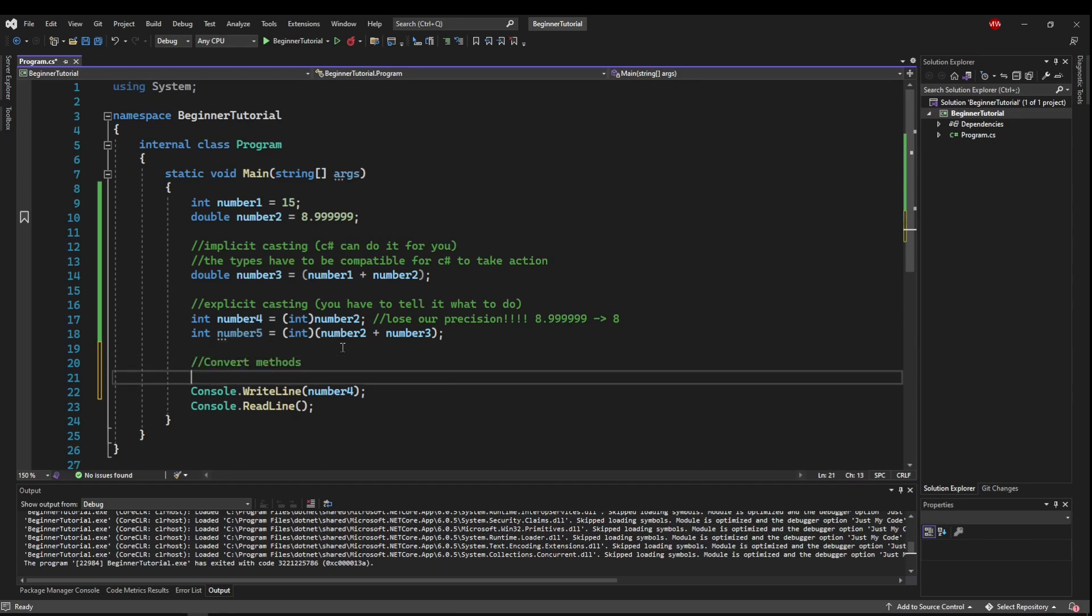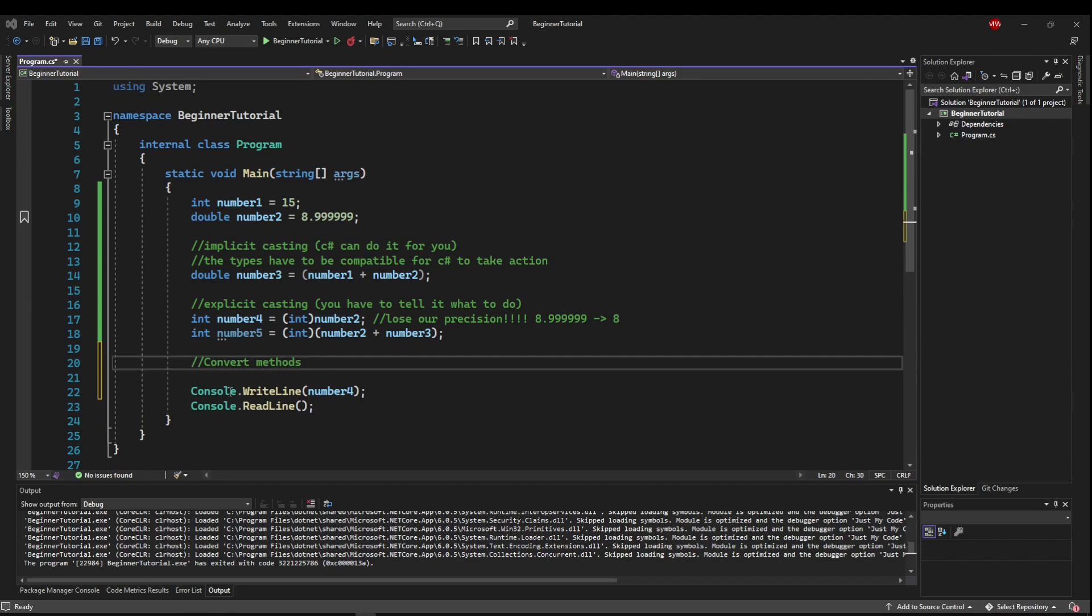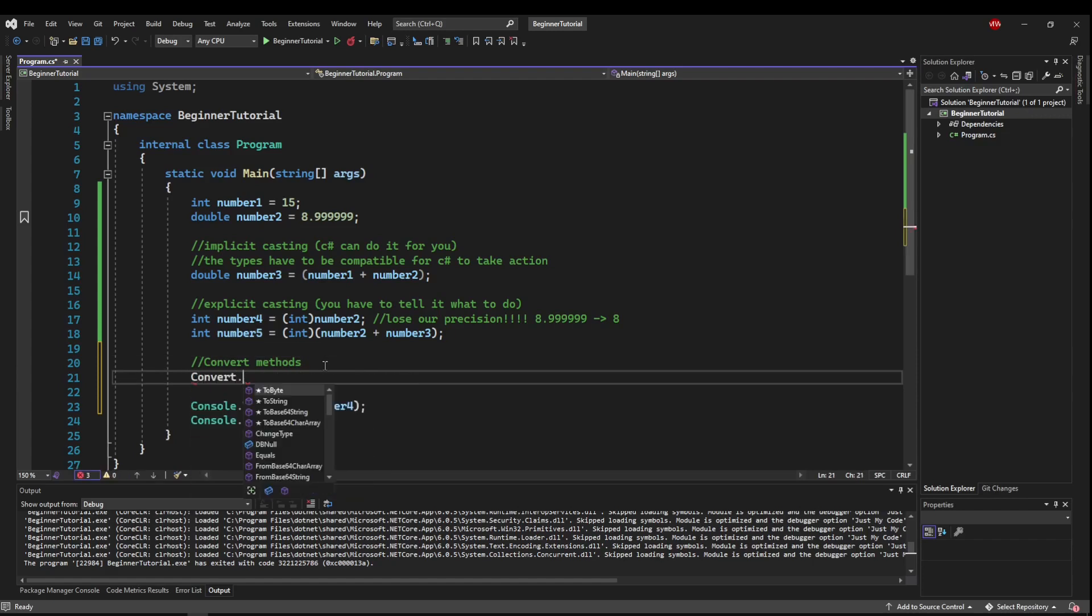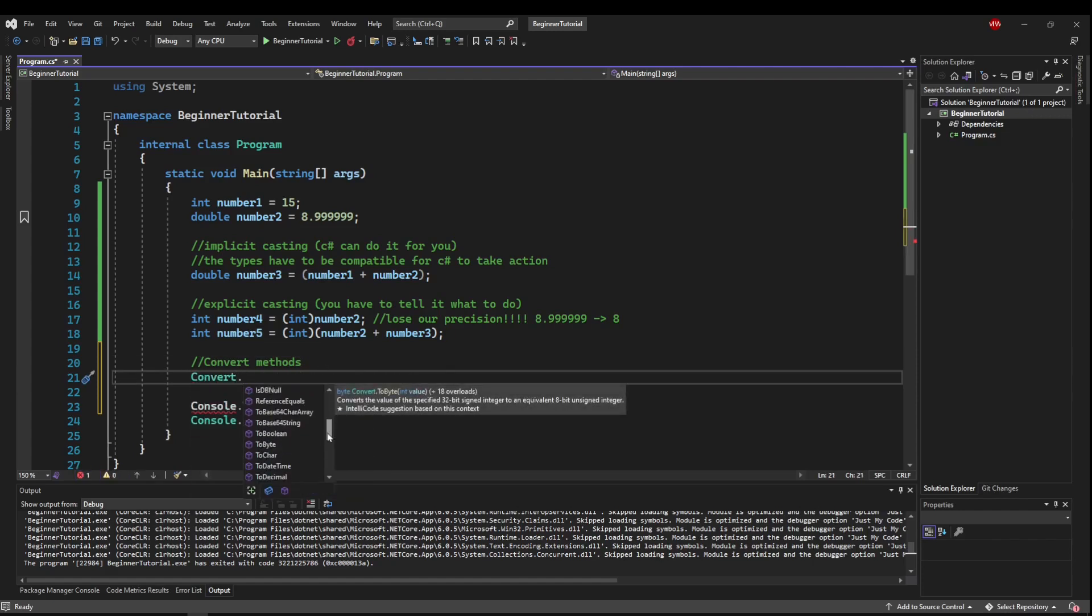Because those are the most beginner-friendly ways to get from one type to the next. So if you type capital convert, period, you can see all of the convert methods available to you.